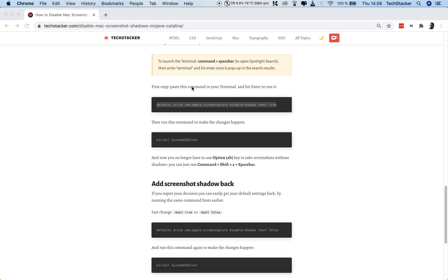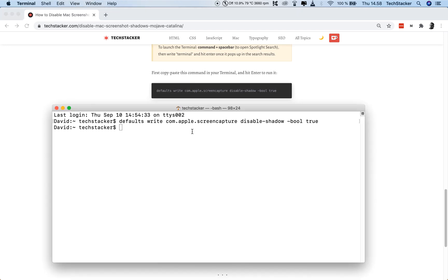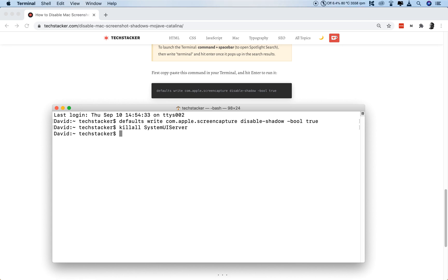Now, to make this take effect and work, you have to add this command as well. Kill all system UI server. It sounds way more dangerous than it actually is. It just means let the settings or let the new settings take place. So, I'm going to run this.